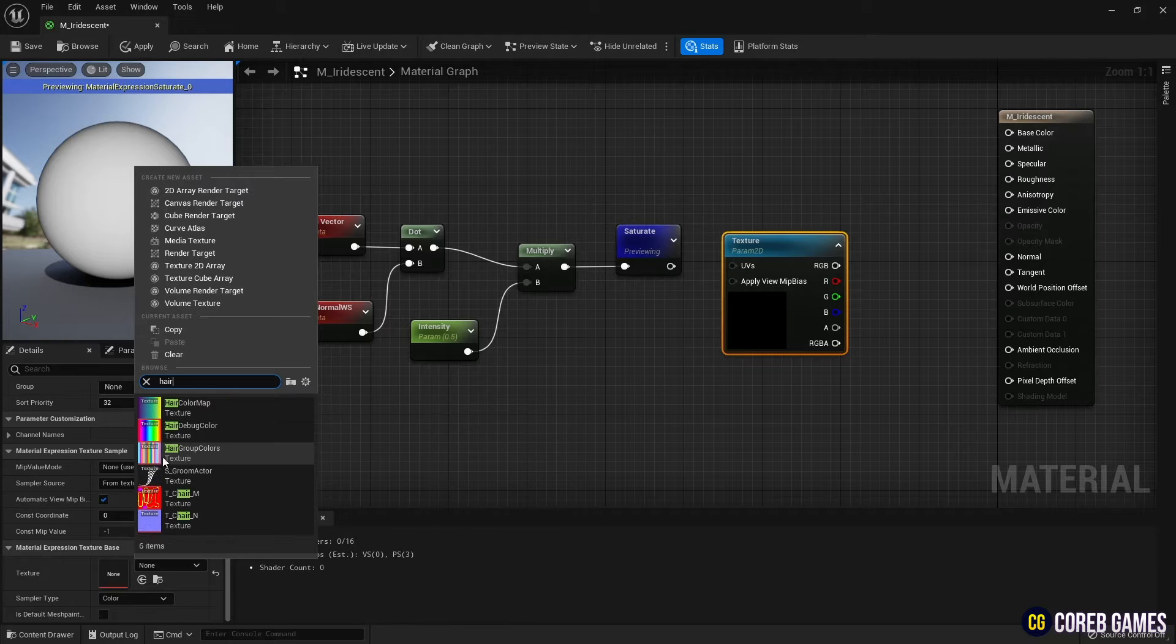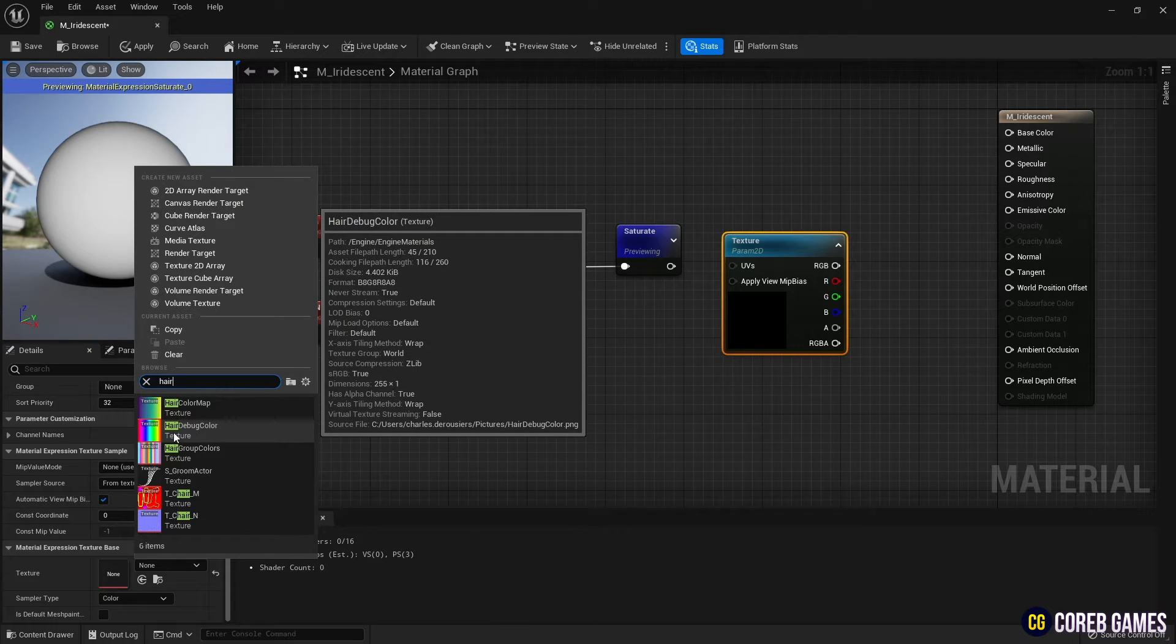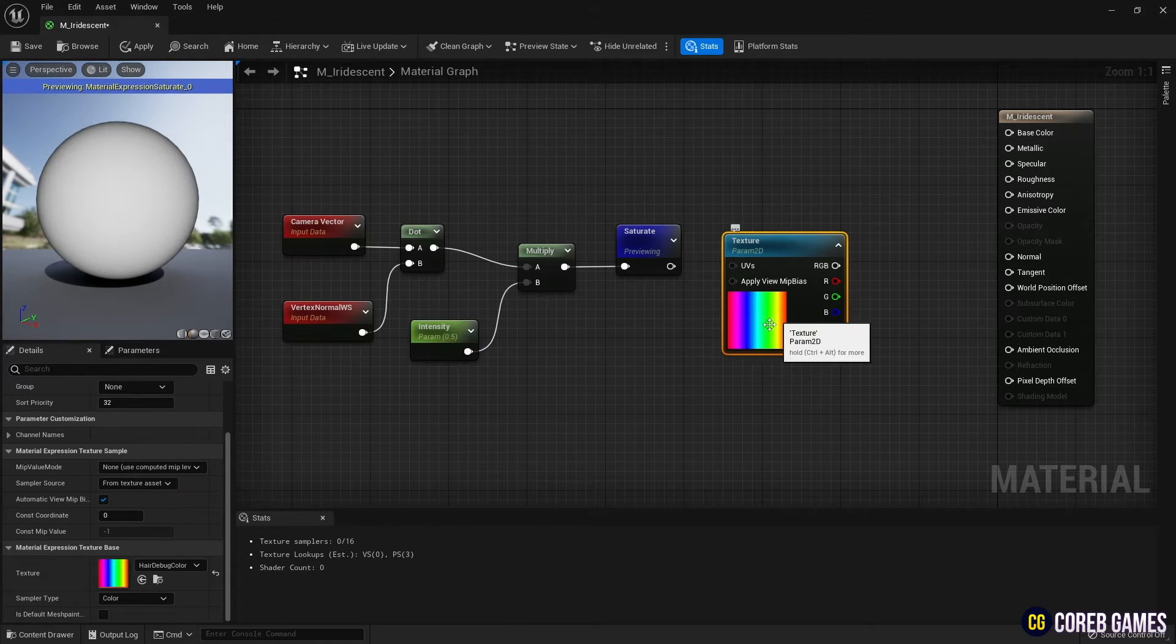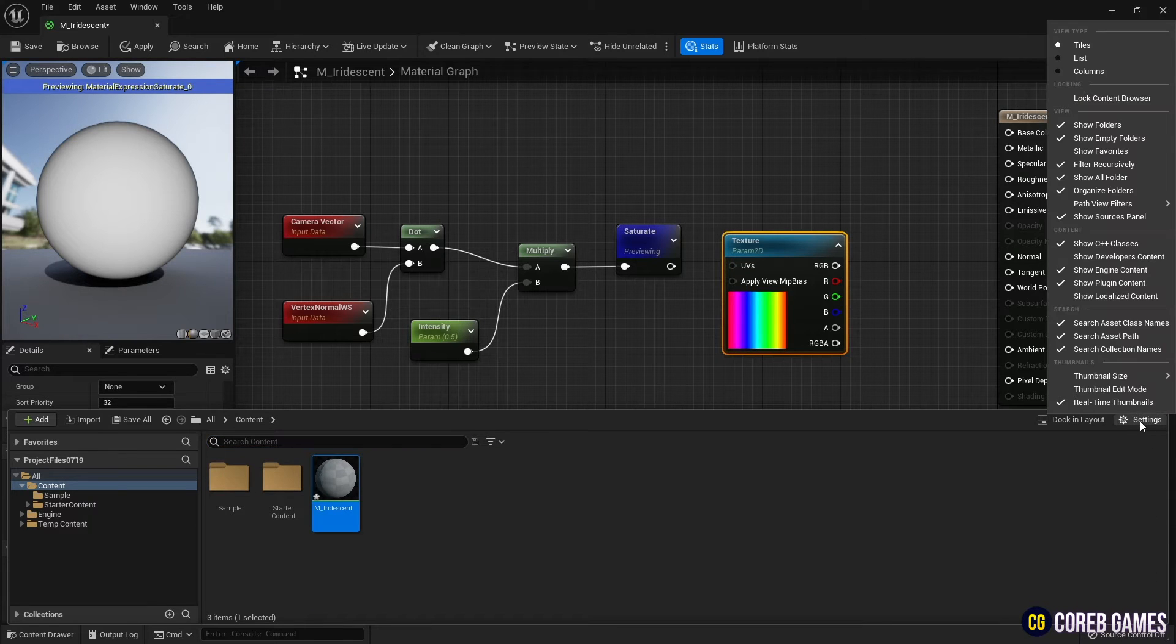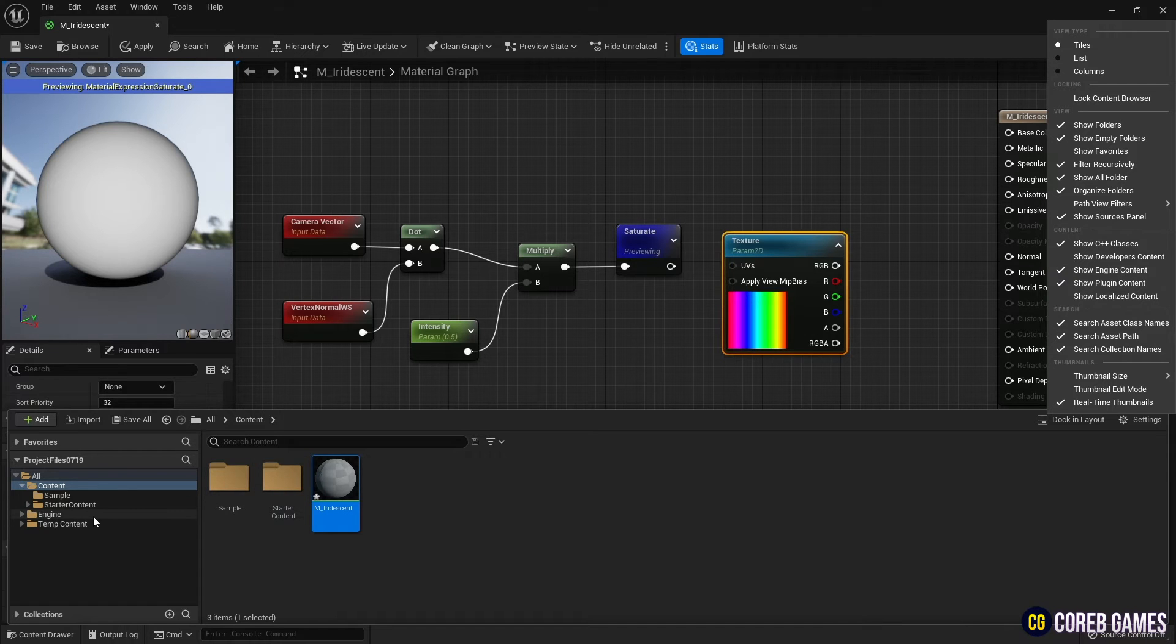Next, set a hair debug color node or texture with colorful colors to the texture sample node. Hair debug color texture is an engine content, so you can use it by activating engine content in settings in the content drawer.